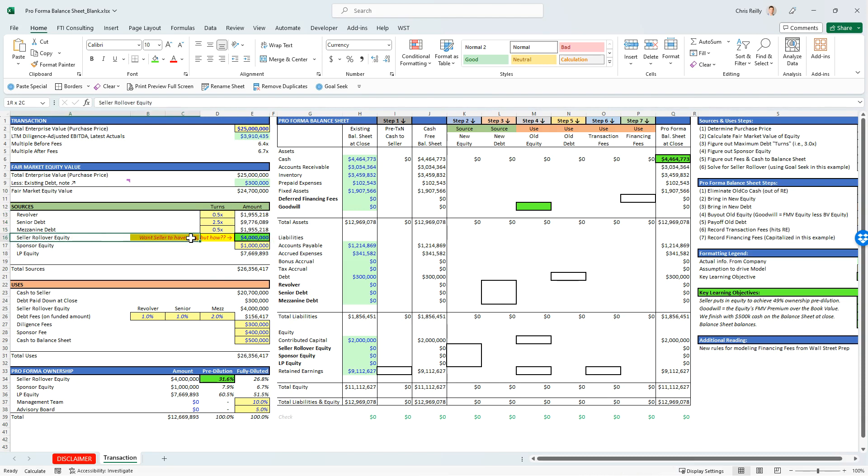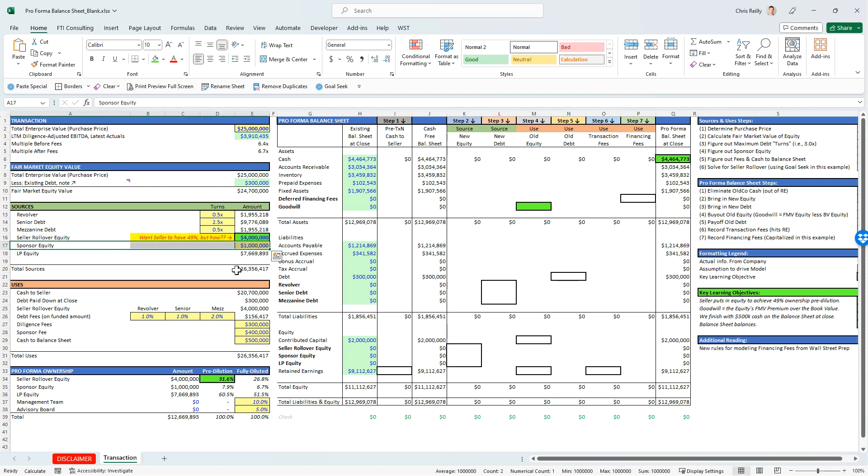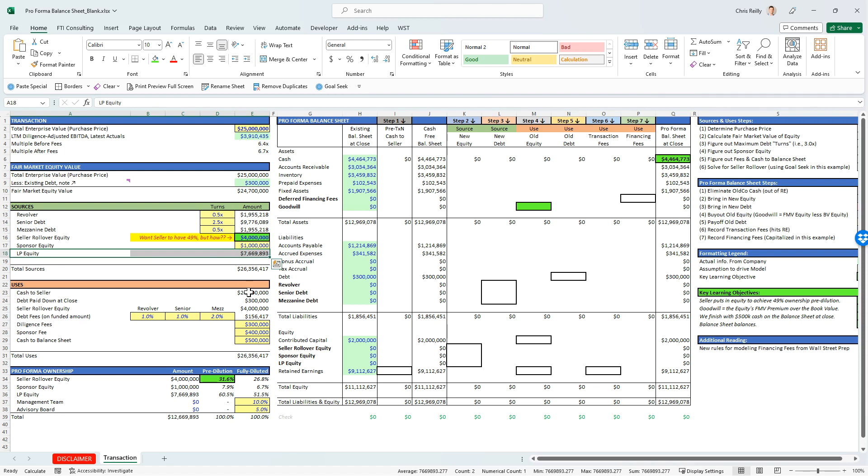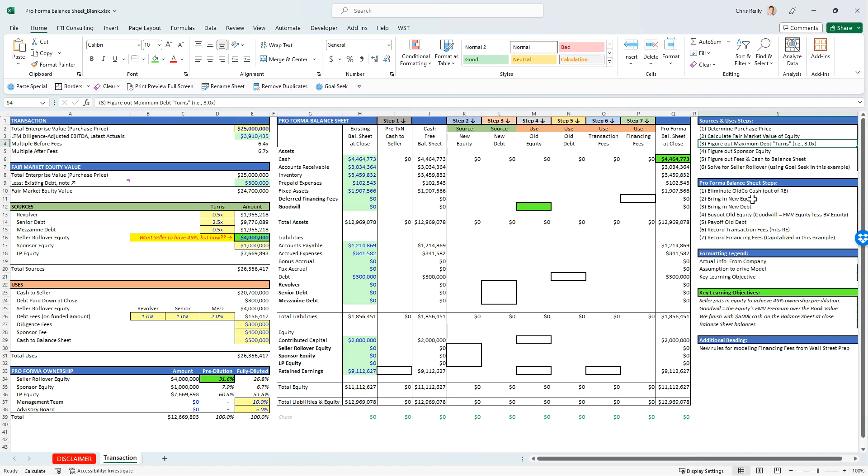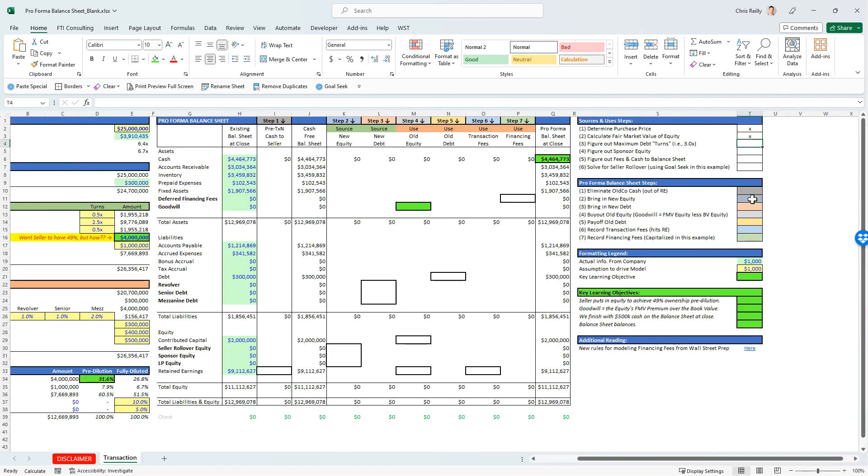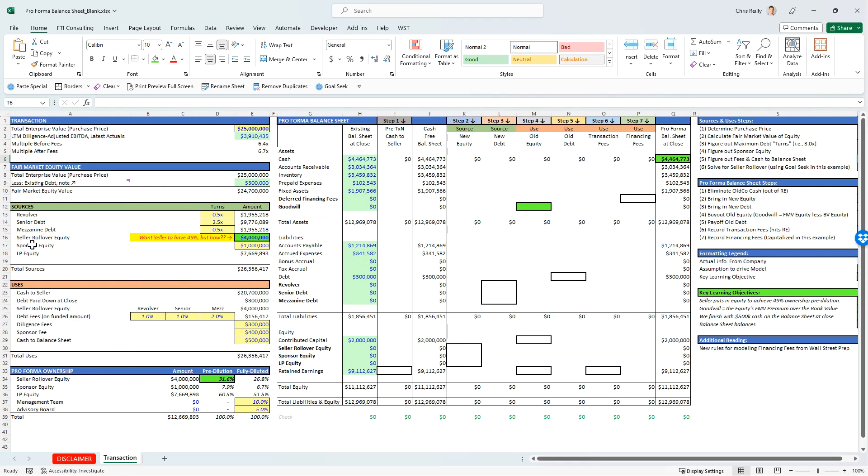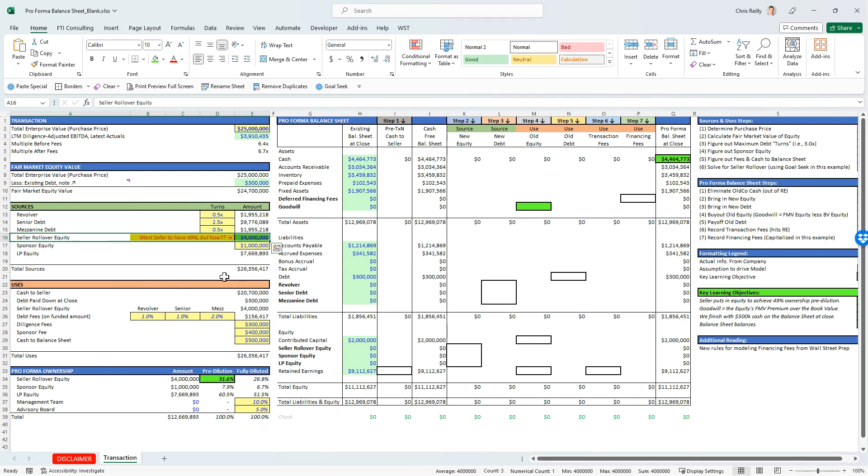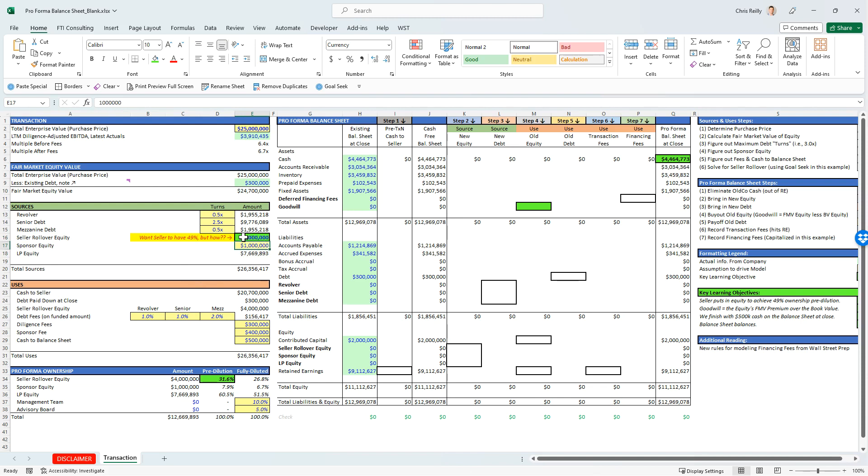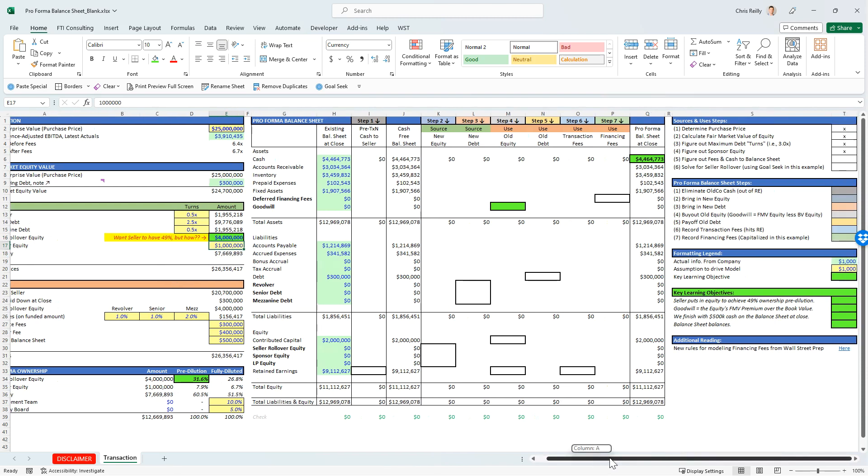And so that means the rest has to come from equity. And so that's down here. We've got the seller rollover, which means they're going to still stay in the business. They're just going to sell a piece of their equity, but not all of it. We've got the sponsor equity, which comes from the private equity firm. And then the LP equity, which is the investor equity that the private equity firm is going to raise. And this is effectively the plug. It makes up the difference. So the sponsor equity, we have an assumption already. The private equity firm is basically saying we're going to put in a million bucks into this thing. We want the seller to get his 49%, but then the LPs have to cover the rest.